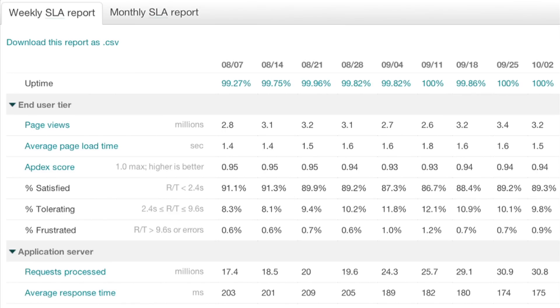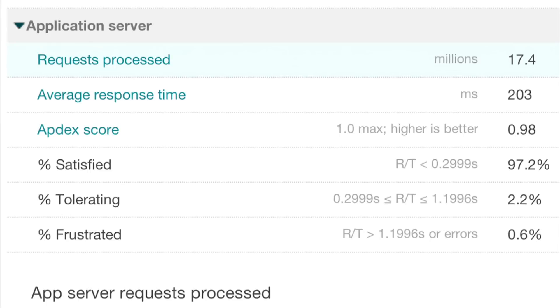The Long-Term Performance Trends report gives you week-over-week views of performance, including number of requests per second, average response time, and Apdex score to help you understand exactly where application performance is heading.